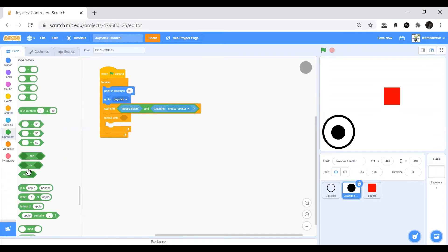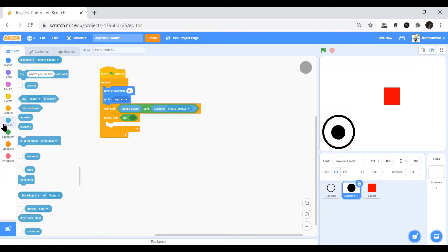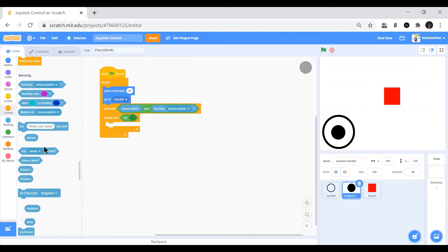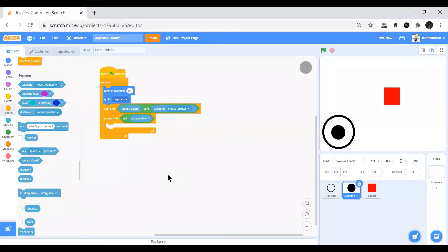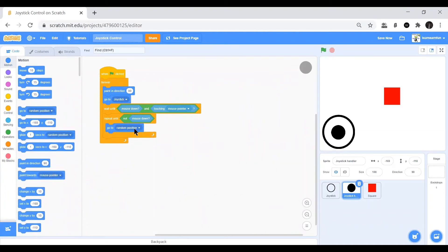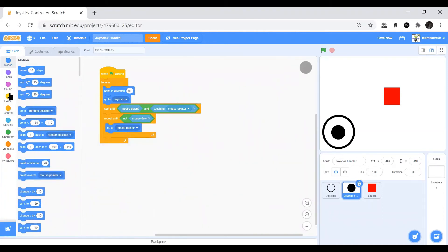Then we will add a repeat until and we will put it as not mouse down. Then we should add a go to mouse pointer and point towards joystick.